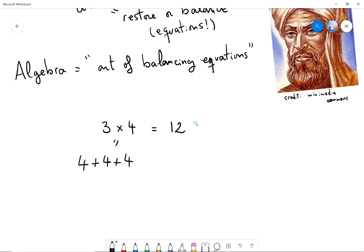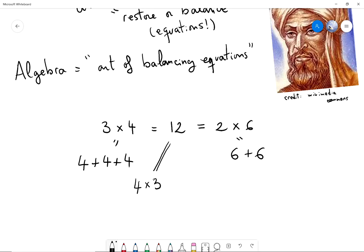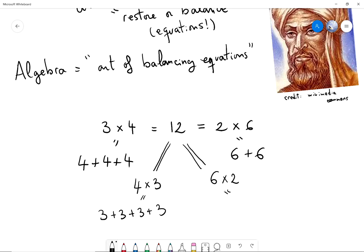Likewise, I can write 12 in other ways that make a balanced equation. 12 is also 2 times 6, and what that means is that I can write 12 as 2 groups of 6, so it is 6 plus 6. I can also write 12 as 4 times 3 — four groups of 3. Or instead of 2 times 6, I can write 6 times 2, meaning six groups of two elements.